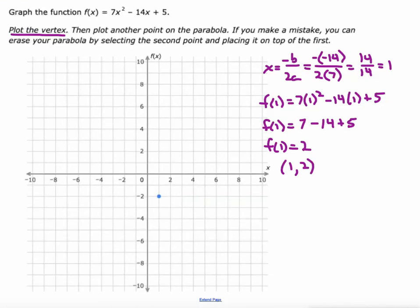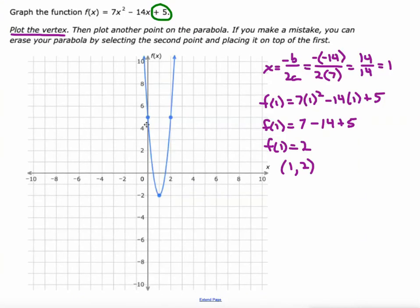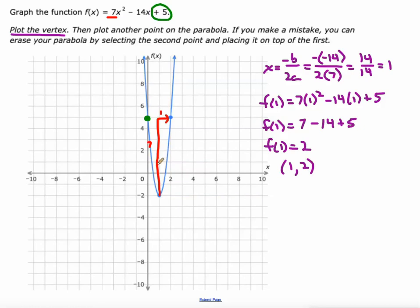The other part is I usually try to grab the y-intercept because we only have to select one other point on the parabola. So that point right there is the y-intercept. We can just plot that point and we've got our function graphed. There's our 5 for our y-intercept. You can also see that the vertical stretch is 7, so this goes up 1, 2, 3, 4, 5, 6, 7 and right 1. So there's another way to get another point.